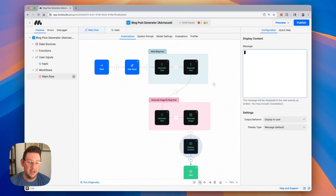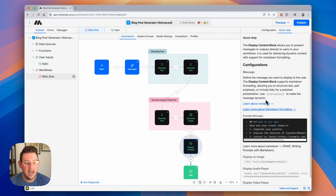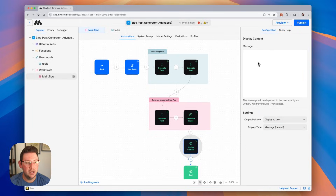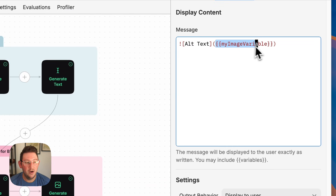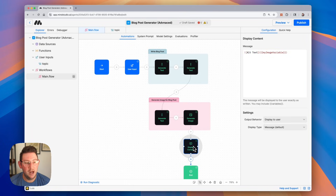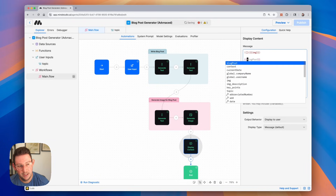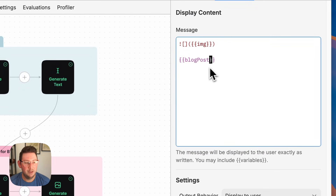So now we want to display everything. We can display media in different kinds of ways — there'll be a full video on all of the media you can generate using AI. But in this case, we're just going to go over the generate image block. If we go into quick help, we can find a little snippet called display an image. We can copy the snippet and inside the configuration of the display content block, paste it in. The double curly braces indicate we need to put a variable there. Our variable is called image, so I'll replace it there. The alt text is optional so we'll delete that. Now we have our cover image being displayed. We'll also display the blog post using those double curly braces and the blog post variable.